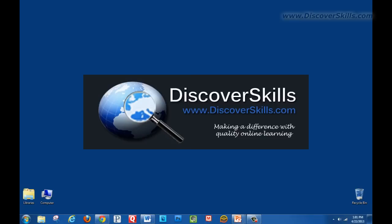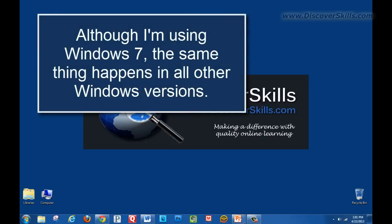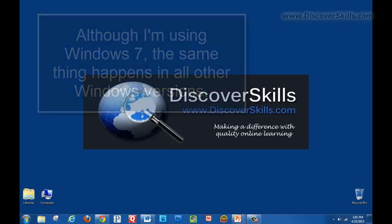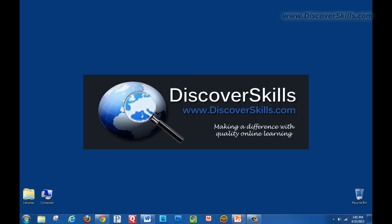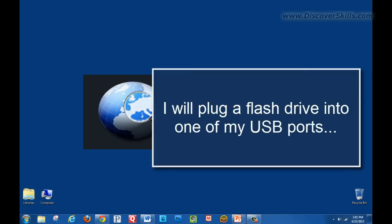Now I'm back out here on the computer desktop and what I wanted to show you - I'm using Windows 7 today but the same types of things are going to happen with Windows XP, Windows Vista and of course Windows 8 as well. What I'm going to do is go ahead and plug in a flash drive into one of my USB ports.